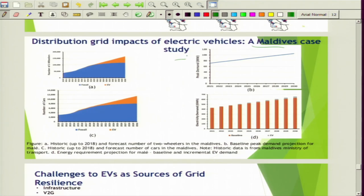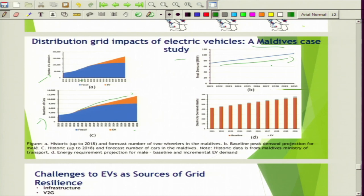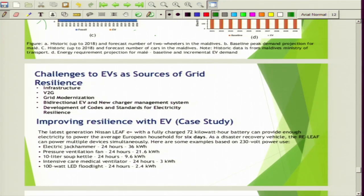There is also a Maldives case study showing that as the number of two-wheelers and cars increases over time, with growing electric vehicle purchase, there is a significant increase in peak demand, meaning generation resources must also increase. Challenges to EVs as a source of grid resilience include infrastructure, vehicle-to-grid readiness, grid modernization, bi-directional EV and new charger management systems, and development of codes and standards for electric resiliency.